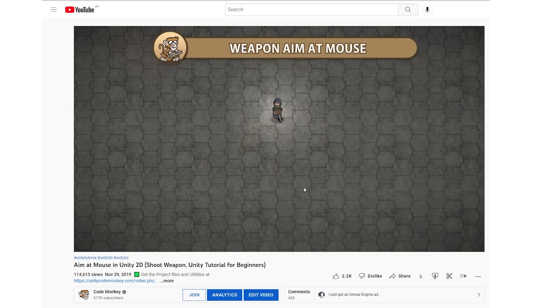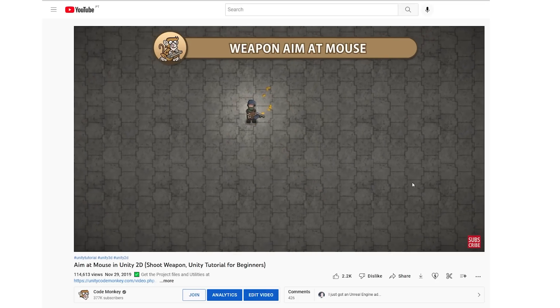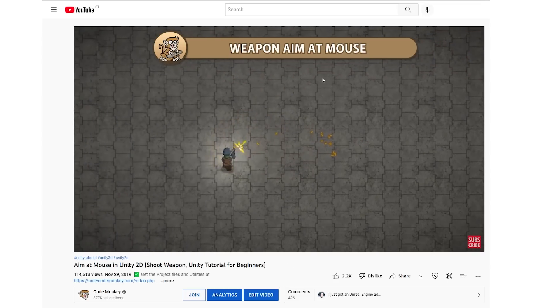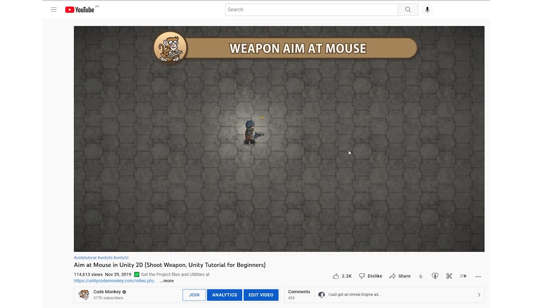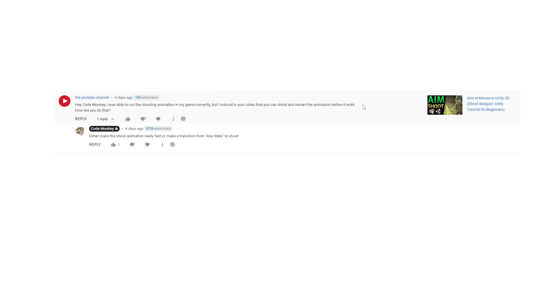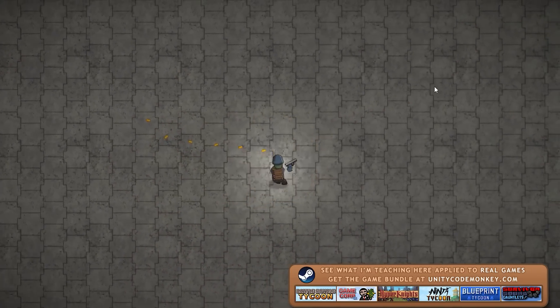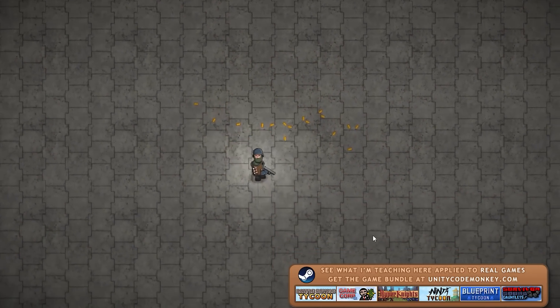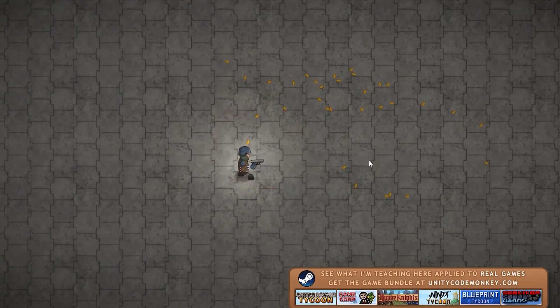This next question is related to animations, from the video on how to aim and shoot at the mouse in 2D. In that video I teach how to create a game object, rotate it to face the mouse position, and trigger an animation to shoot. The question asks how I'm able to shoot and restart the animation before the animation ends. Actually this question isn't quite right — in the demo I am not able to restart the animation before it ends. The reason it looks that way is simply because I made the shoot animation super fast, like literally just one or two frames.